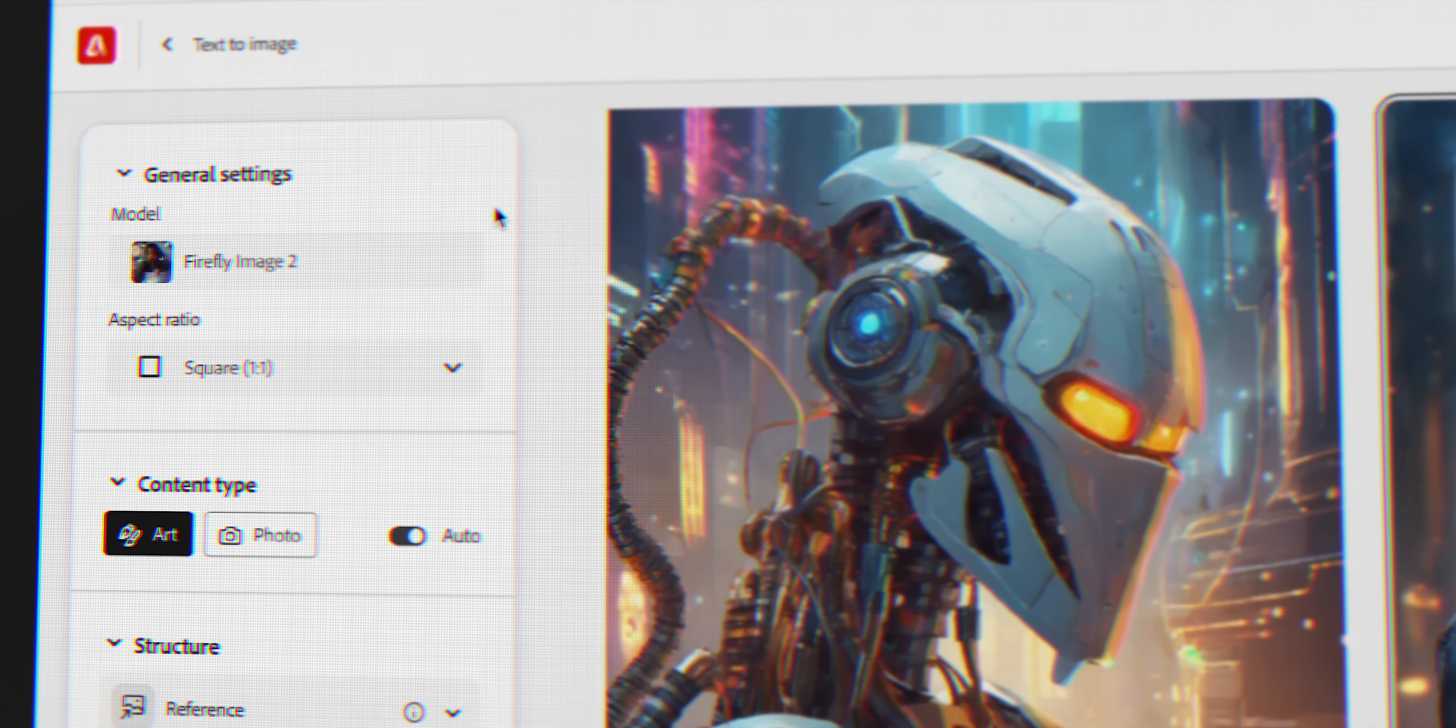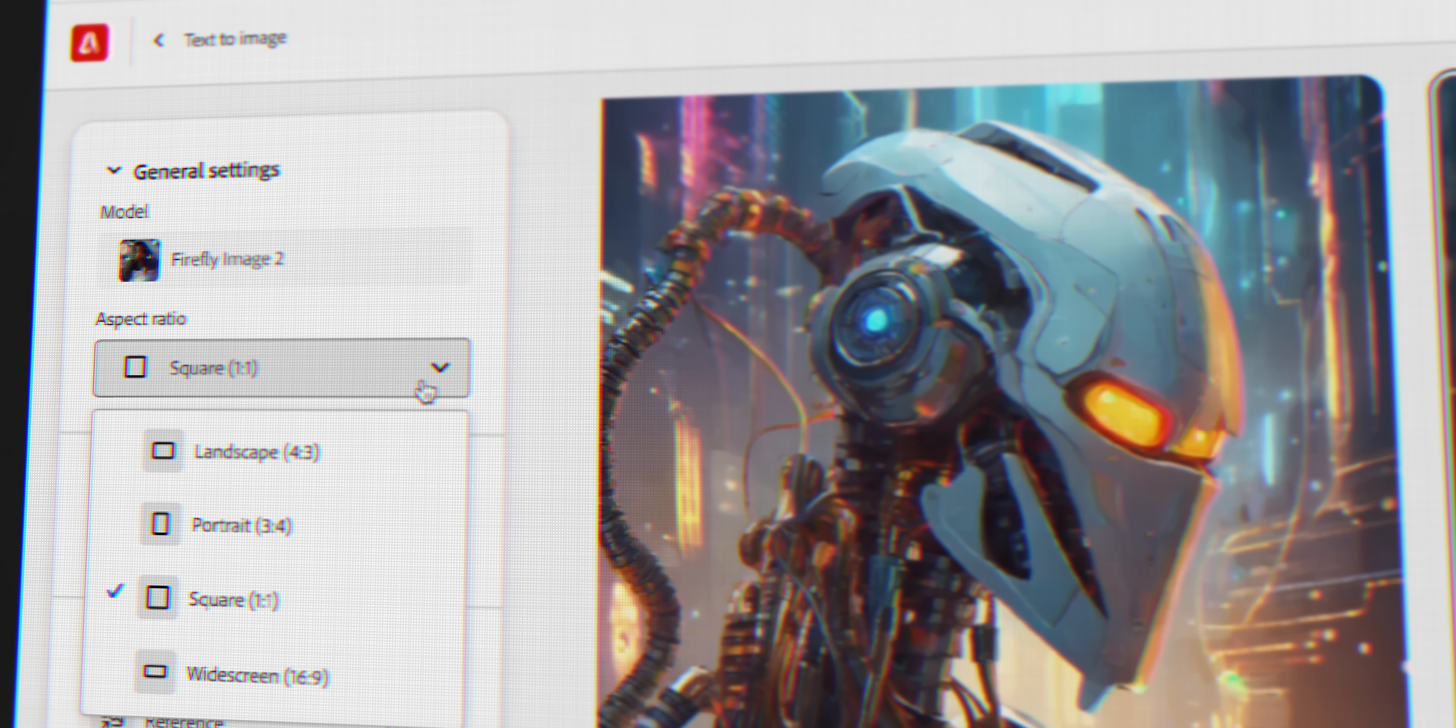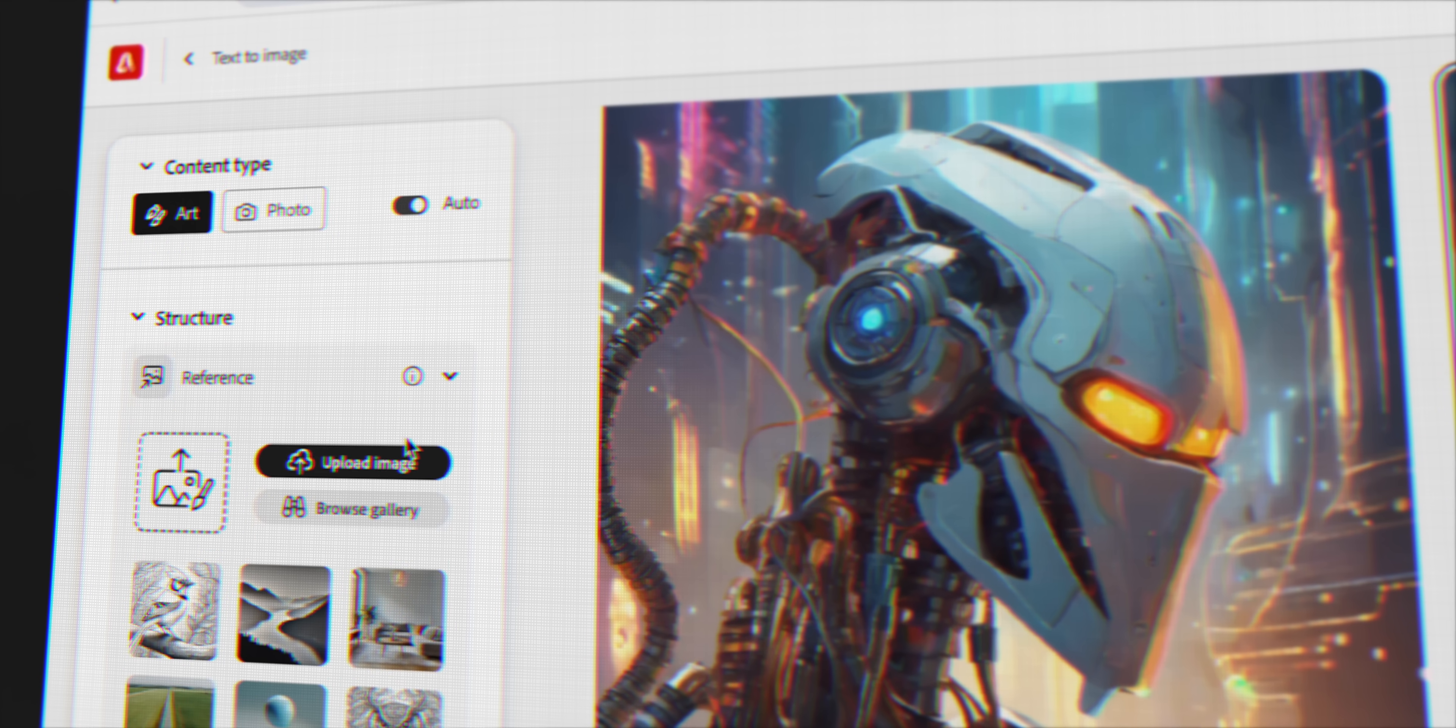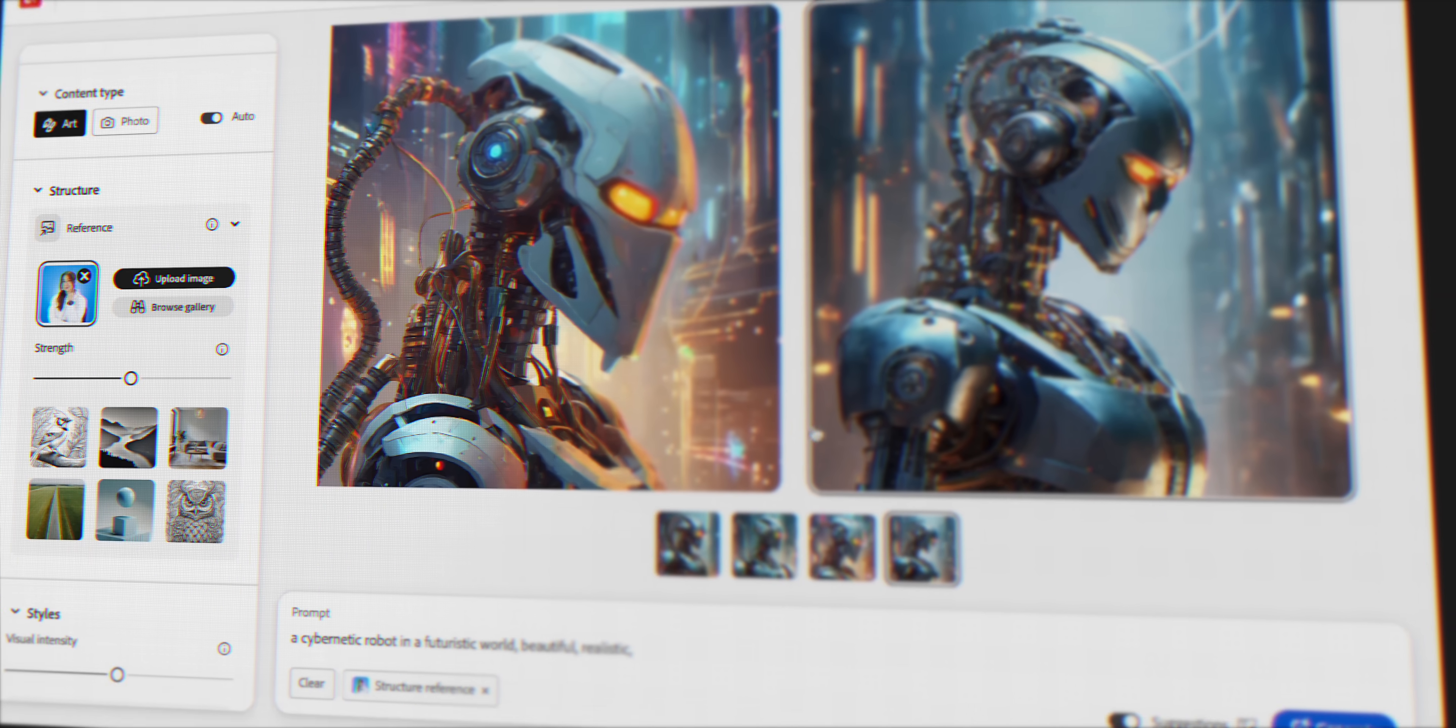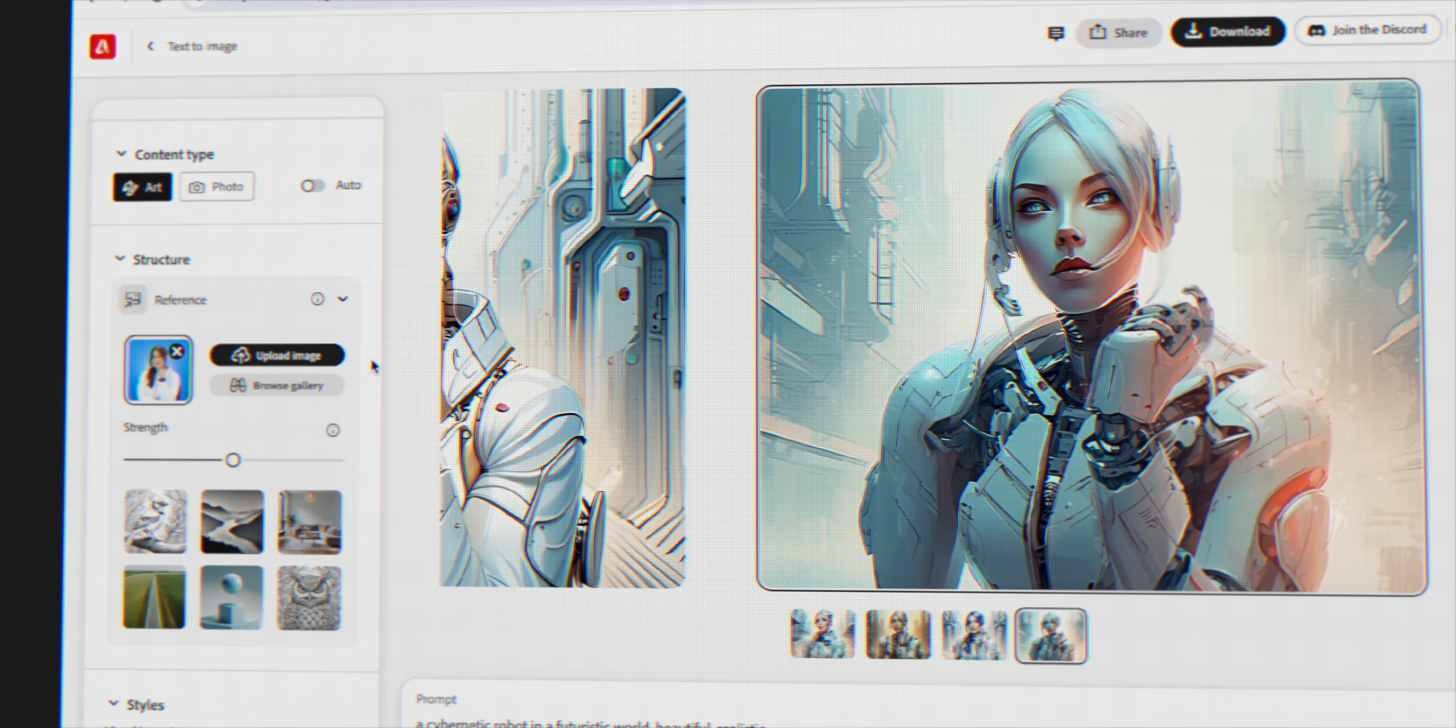And firstly, once you've generated your image, on the left here, you can control the image settings like the aspect ratio, but then there's this structure reference setting where I can actually upload an image of myself, and this is where things get really interesting. Because what this Firefly AI will do is use this image as a guide to create new AI images from it.